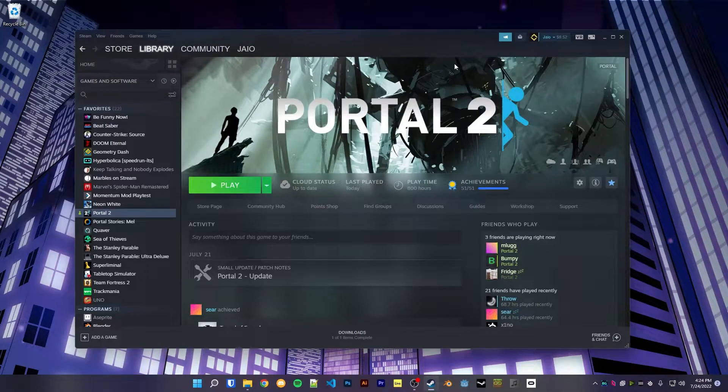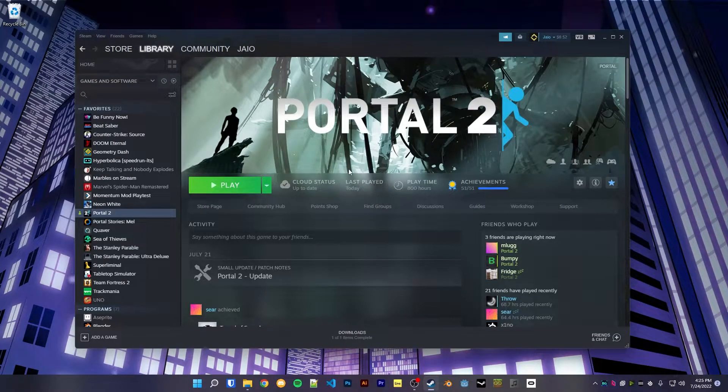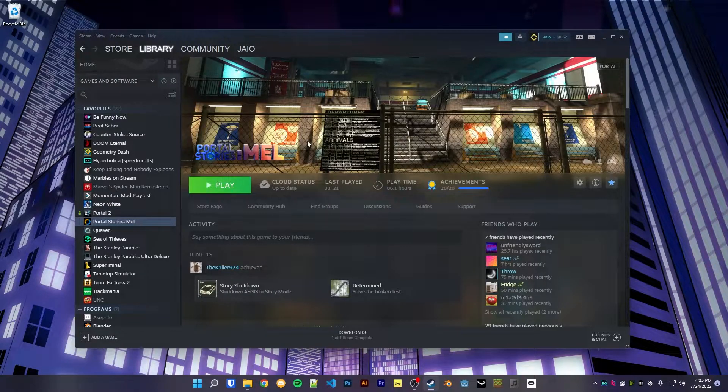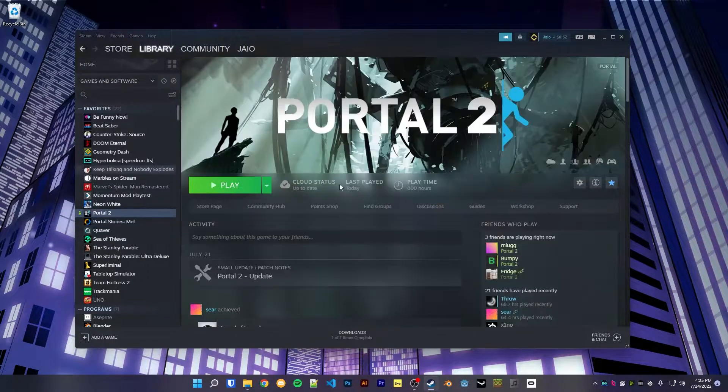All right, so I want to show a cool trick here for getting config files to save between Portal 2 and mods like Portal Stories Mel, Aperture Tag, whatever.